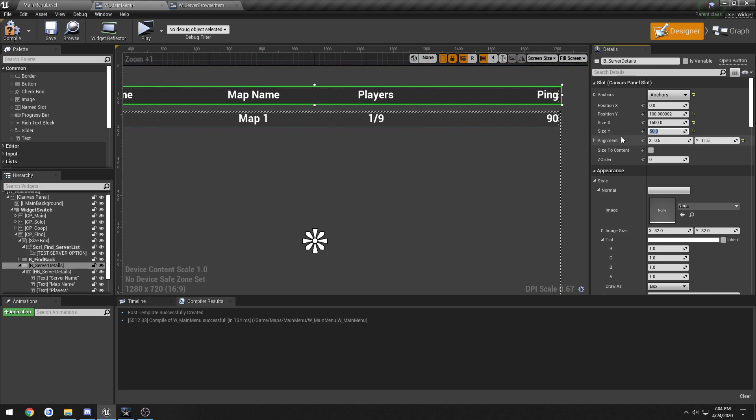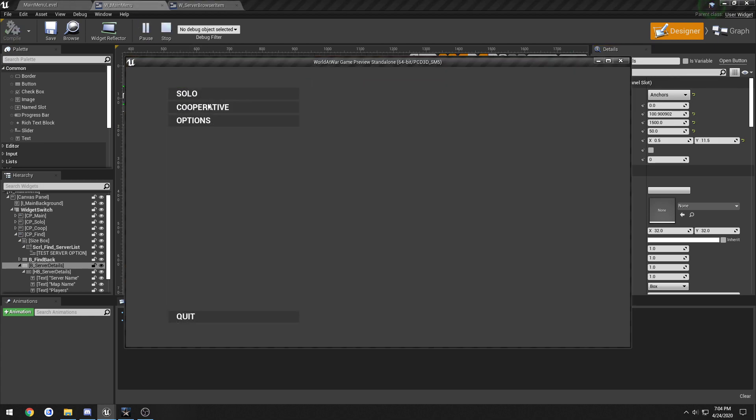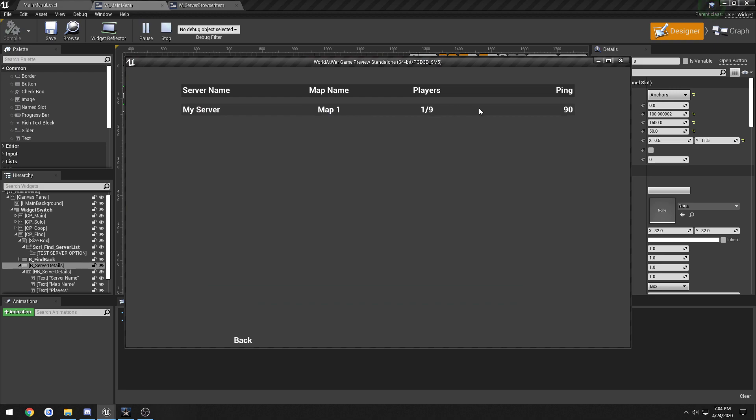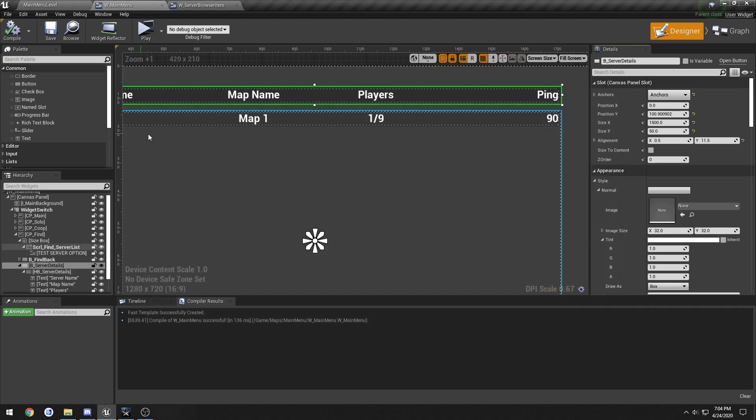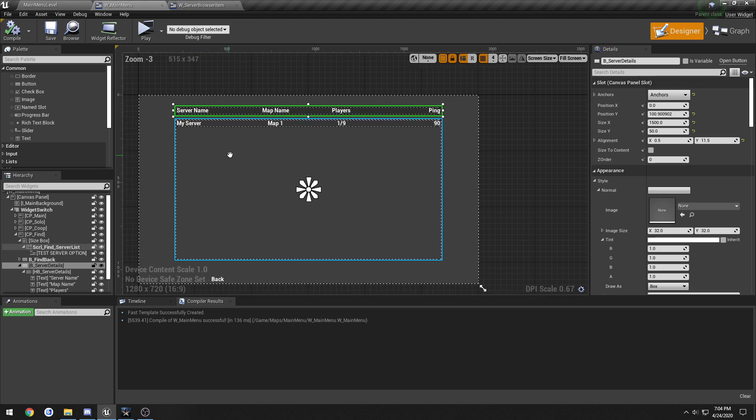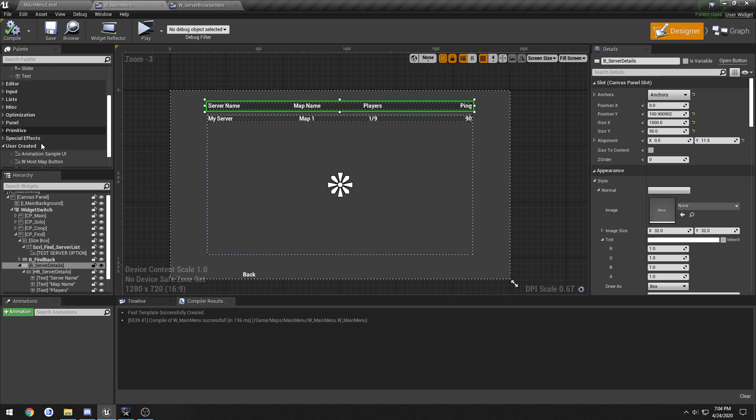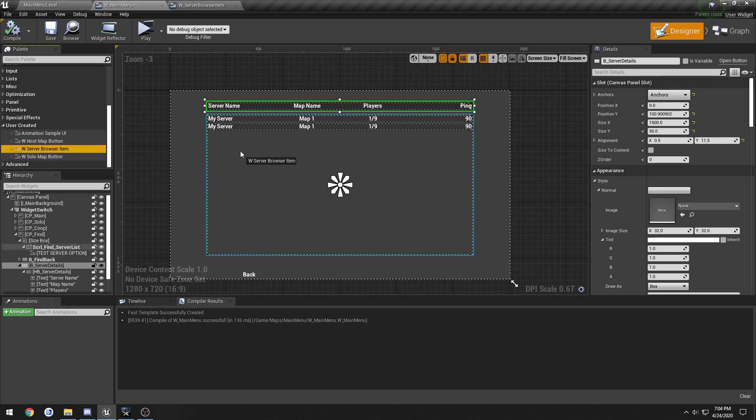Give it a little more space. Let's go to 50 on the size on the Y and see what that looks like. Alright, so we have our map set up, I mean our server list set up.